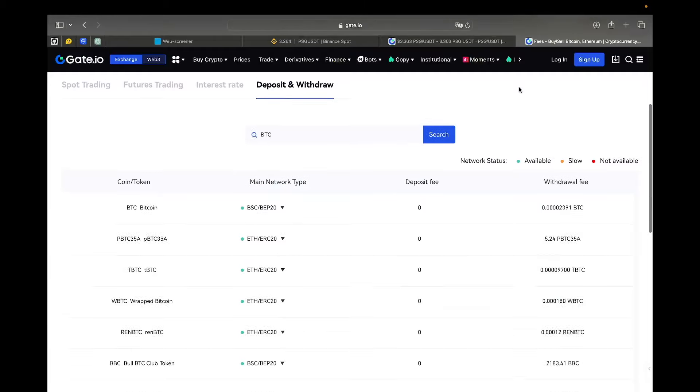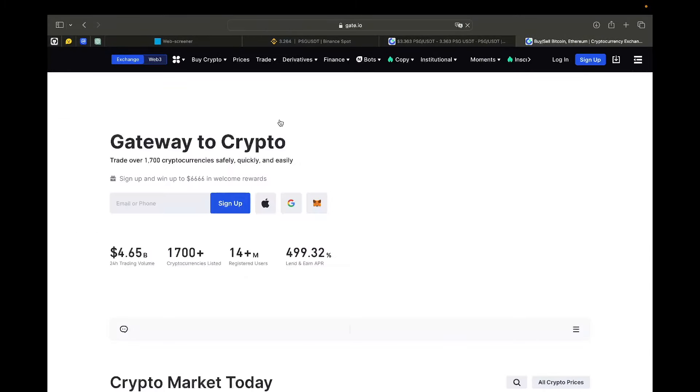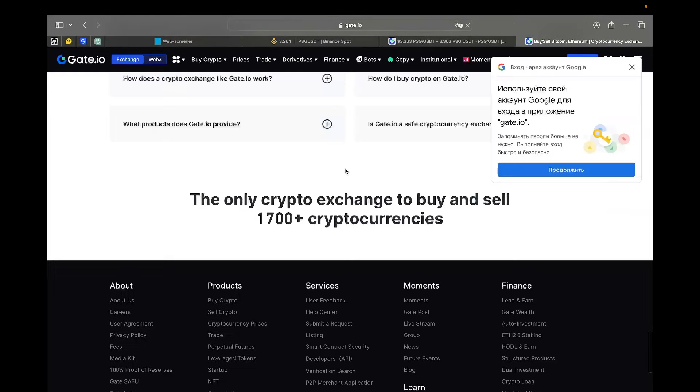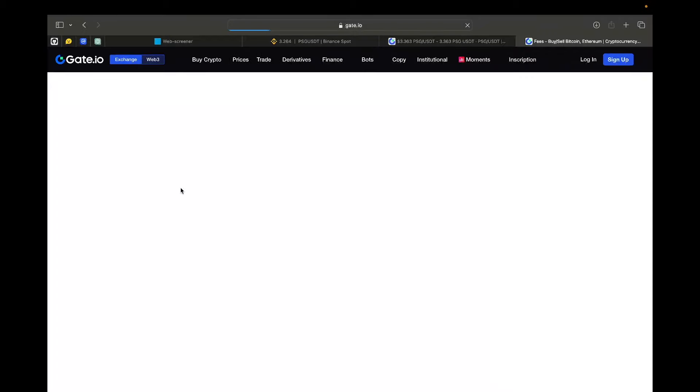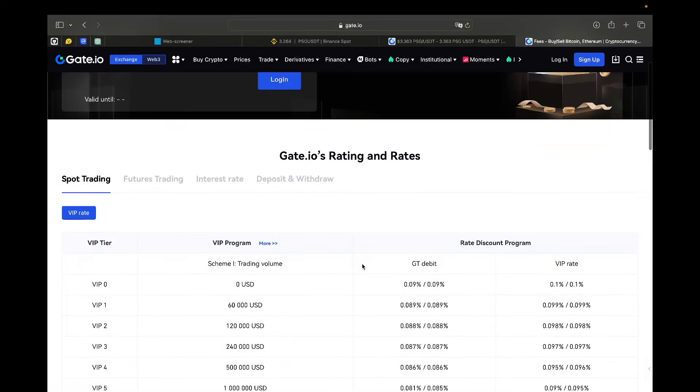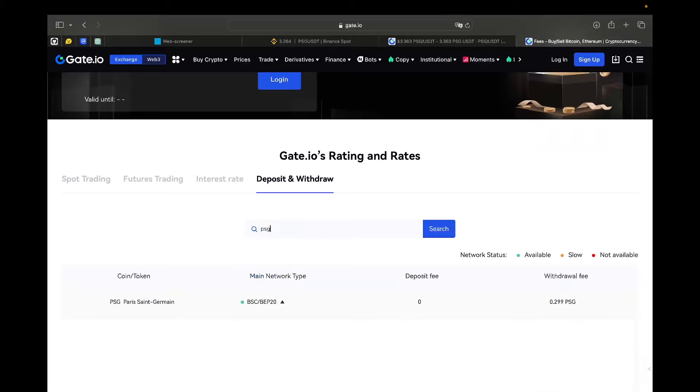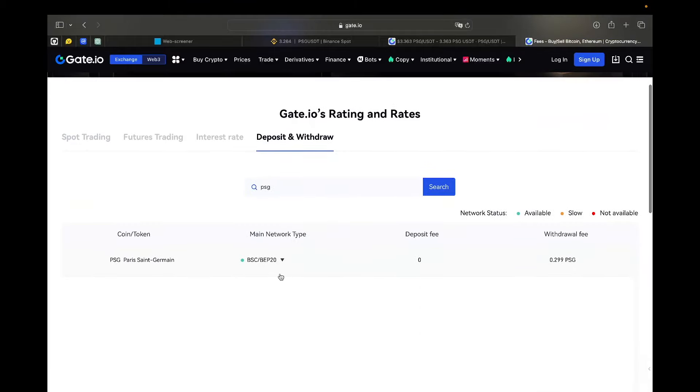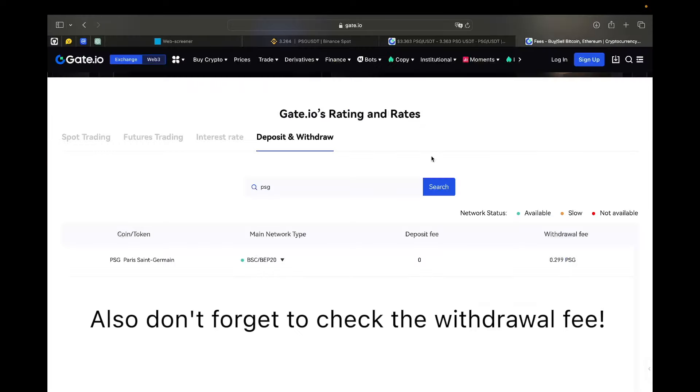But on Gate, for example, you can find all the networks of withdrawal and deposit here on the Gate website under the fees webpage. Here we have deposit and withdrawal. And let's see what networks is PSG traded on. It's only Binance chain. That means that probably we will not be able to easily conduct this trade. Because on Binance, BNB chain is actually closed right now. This is the basic check that you want to do with every pair that you're willing to trade.